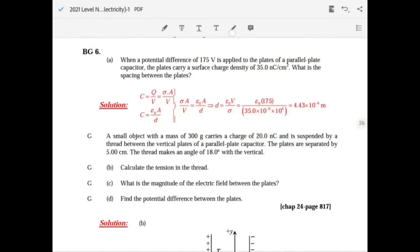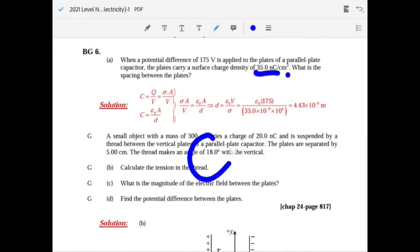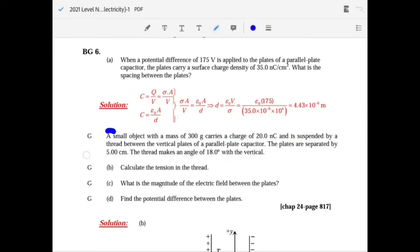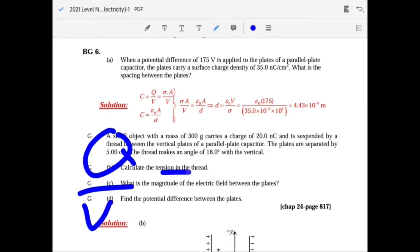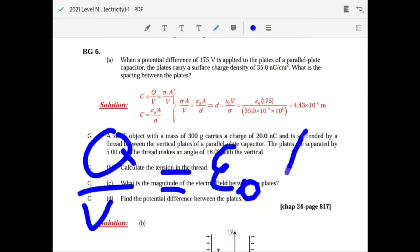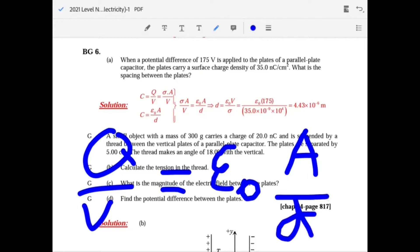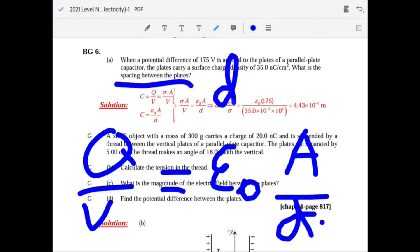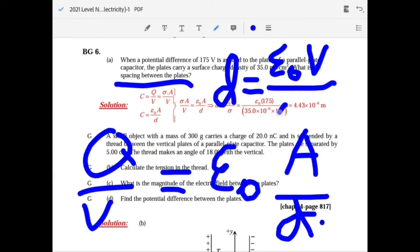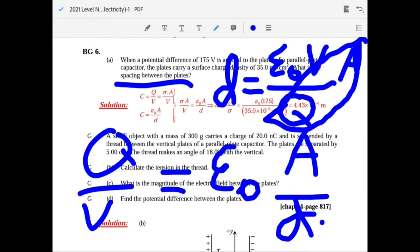When a potential difference of 175 volts is applied, charge density sigma is Q over A. Using the two capacitance formulas C equals Q over V and C equals epsilon-naught times A over D, you can solve for D: rearranging gives D equals epsilon-naught times V over Q over A, which is epsilon-naught times V over sigma.